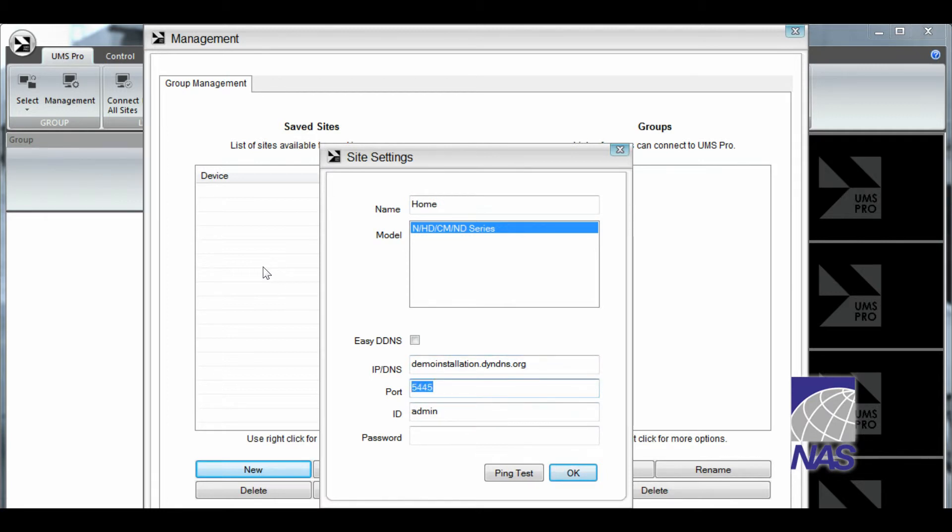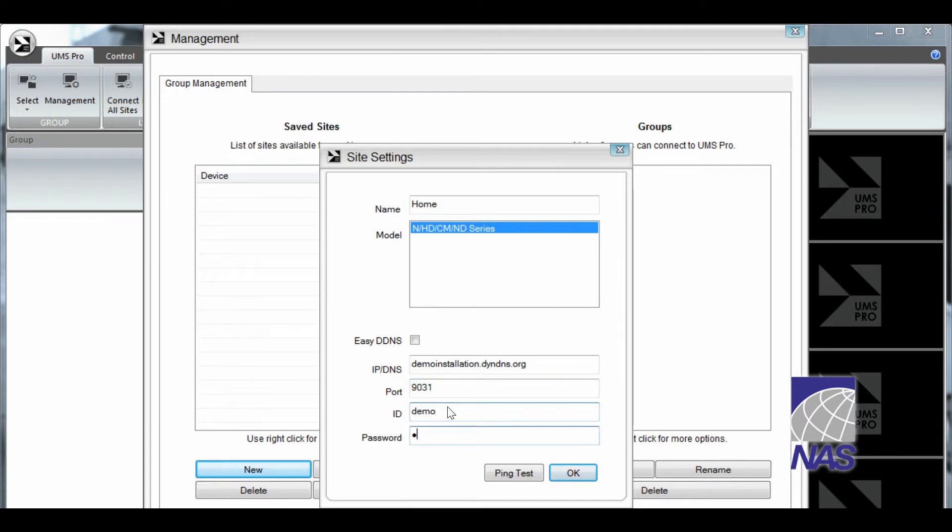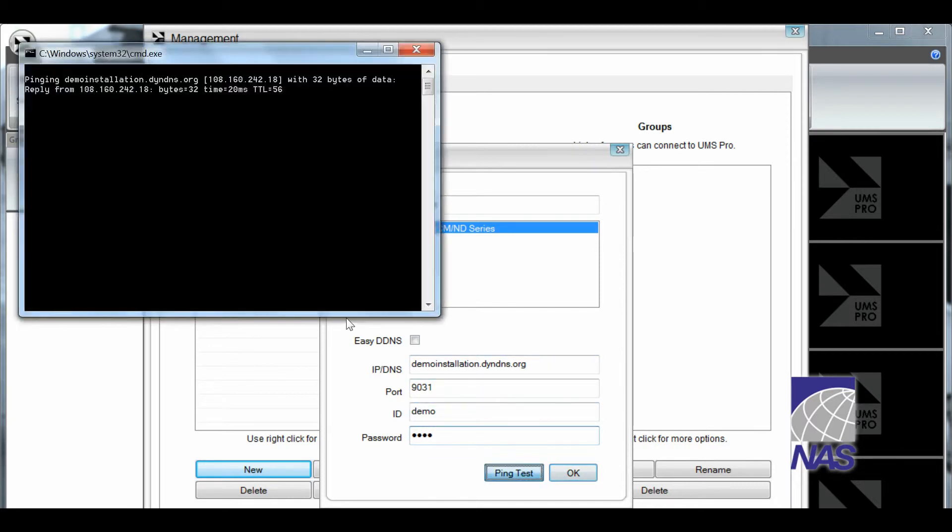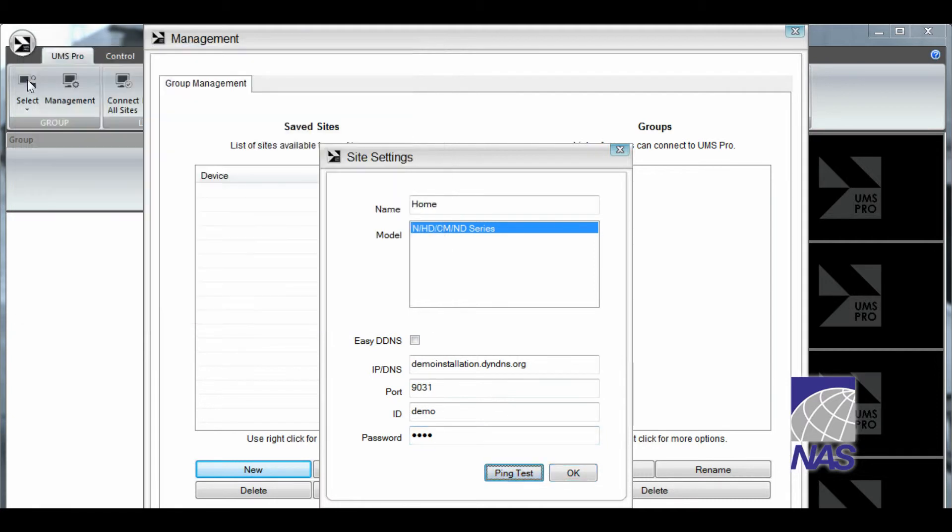This is your own port. Again you're not using the same number that I am using. Your ID. And your own password. You can send a ping test to make sure the system is communicating. And when you see the reply it means it is communicating. That's great. I'm going to press OK.